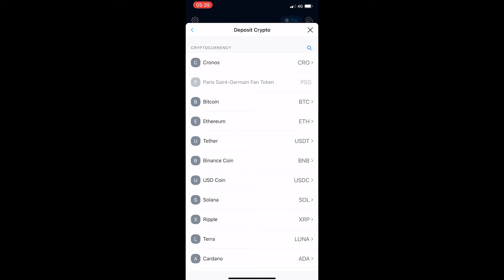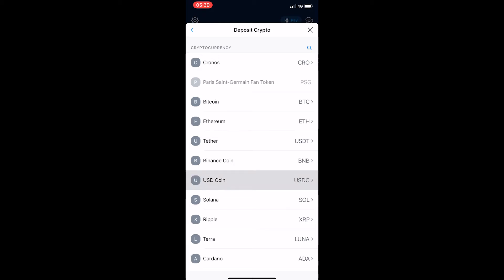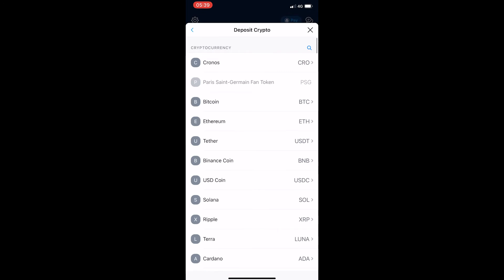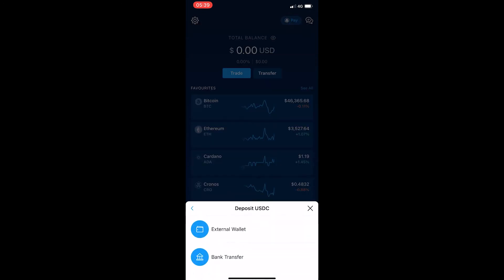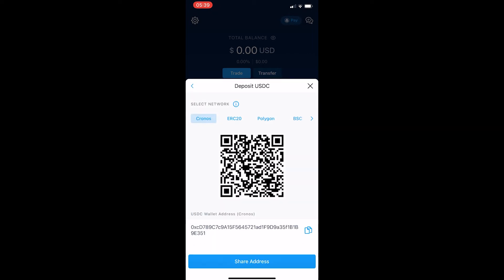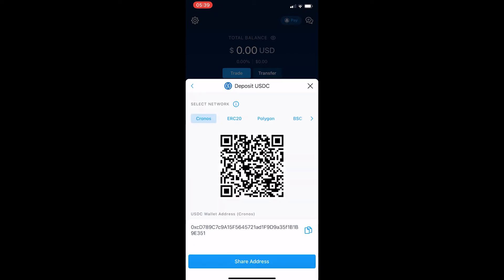We are going to be holding USDC, so click on USD Coin or USDC. It then asks if you are going to deposit from an external wallet or bank transfer. Click on External Wallet at the top, and before you do anything, you want to make sure that you are on the right network.